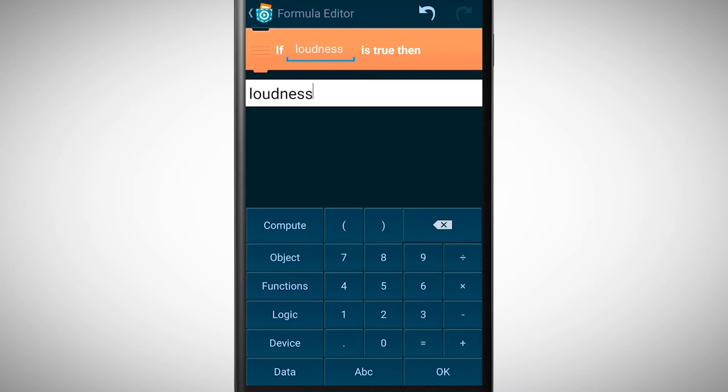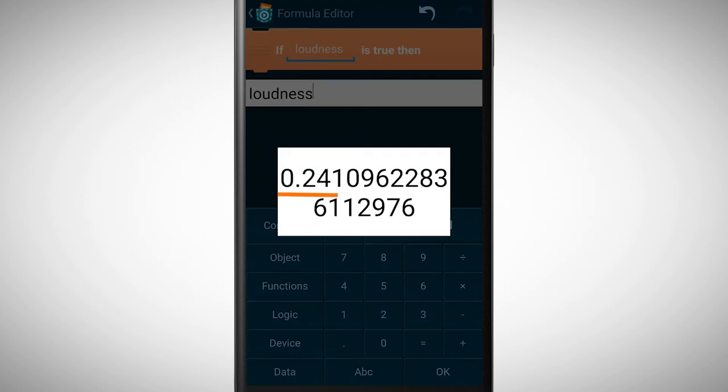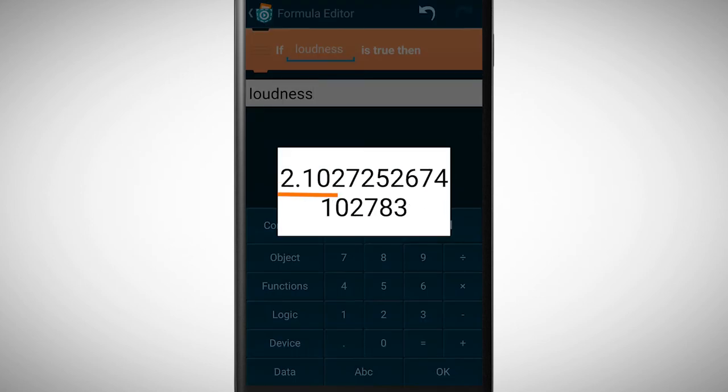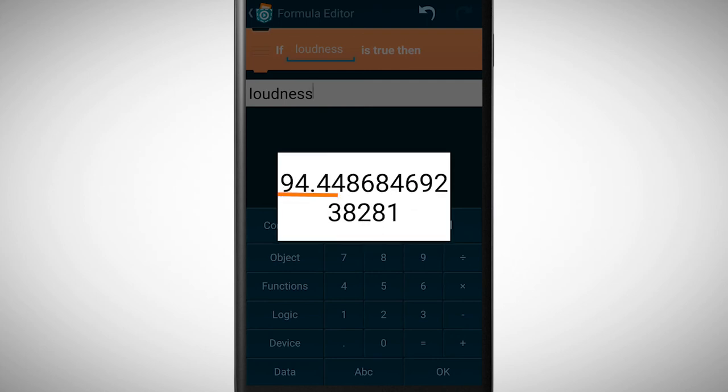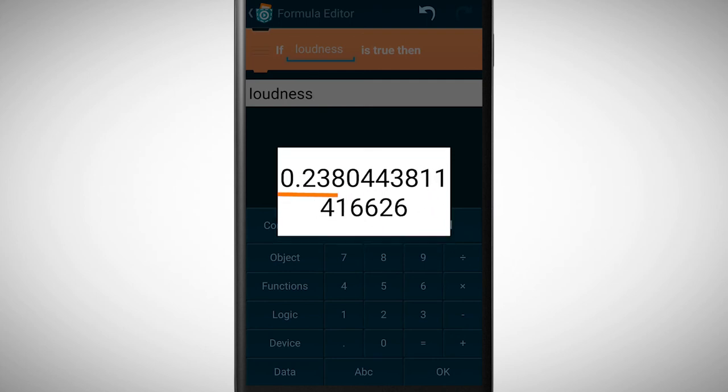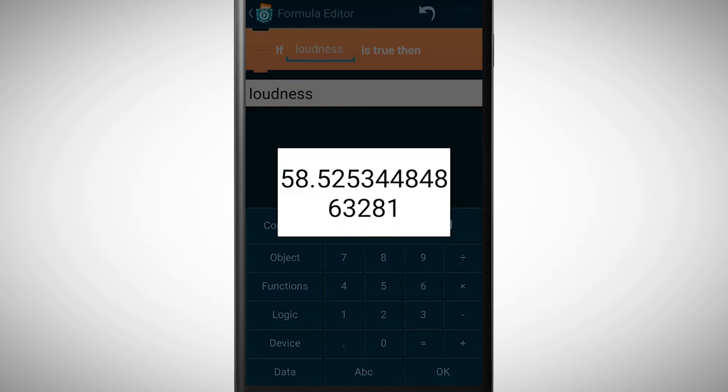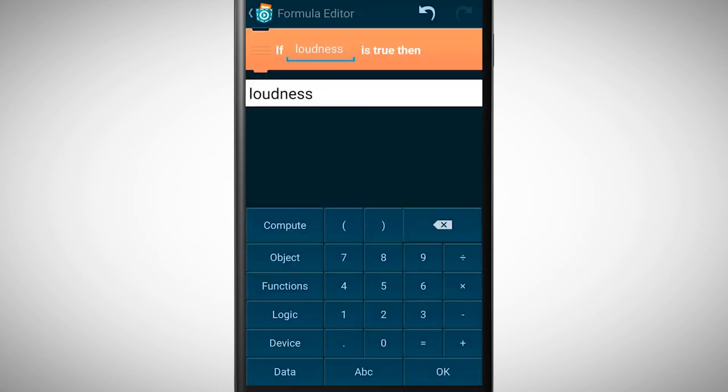If you tap on compute you can see the values which the loudness sensor is measuring. For example, if I talk louder and louder and louder the values also get higher. By testing and analyzing these values I can pick a suitable boundary. The value 60 looks like a good boundary in this case.